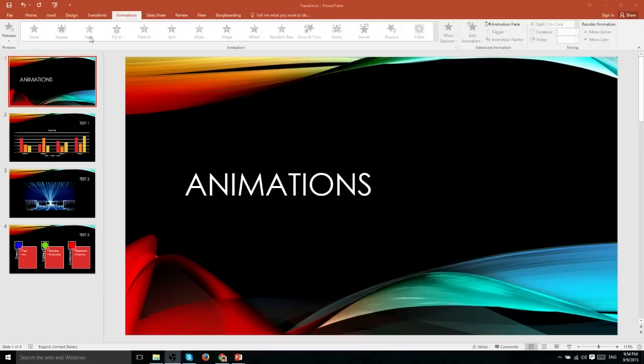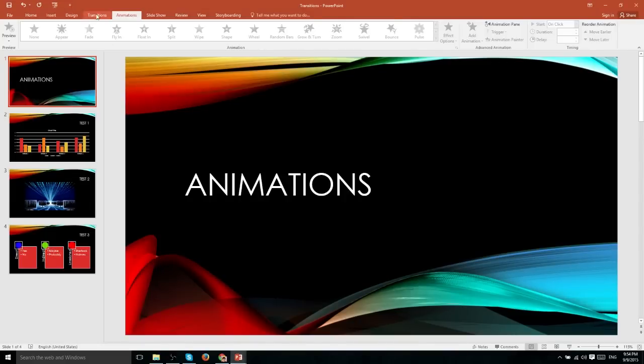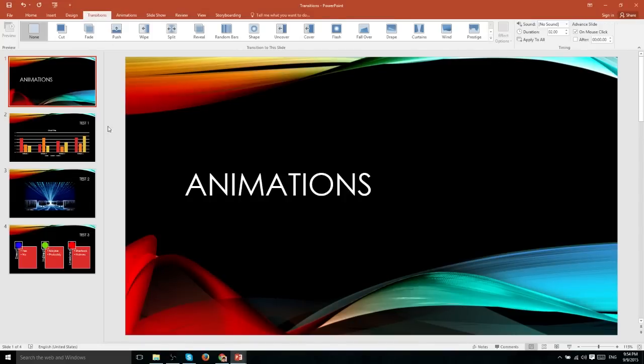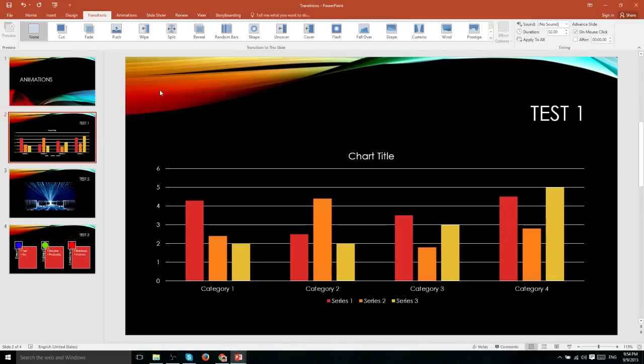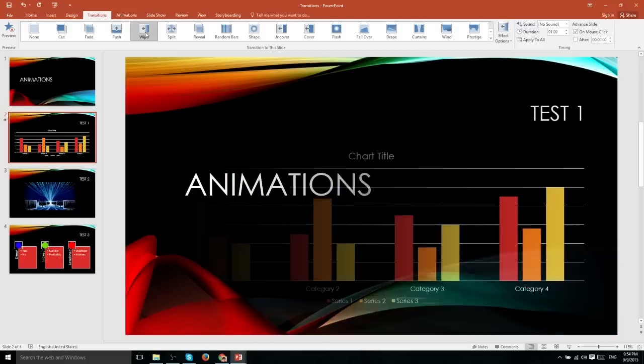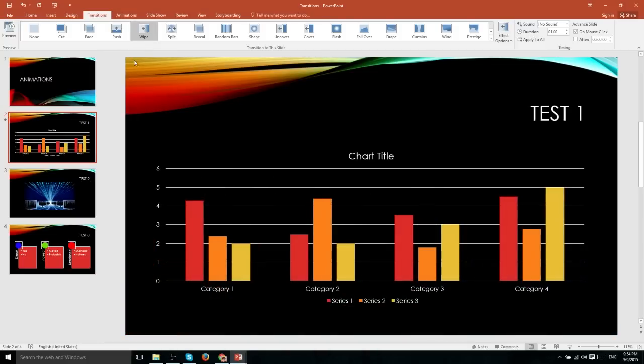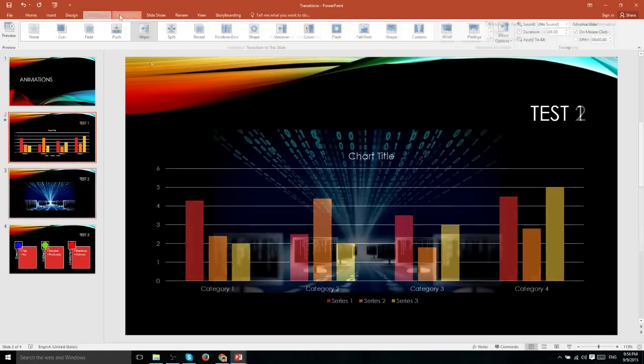Now, an animation is very similar to a transition in that it is an effect that plays when a certain event triggers, such as having a slide enter onto the screen. However, animations can play at different timing periods and specifically apply to objects within your slide and not the slide itself.